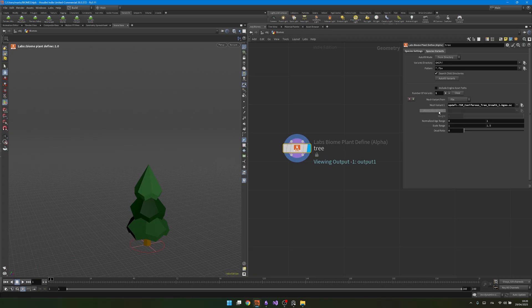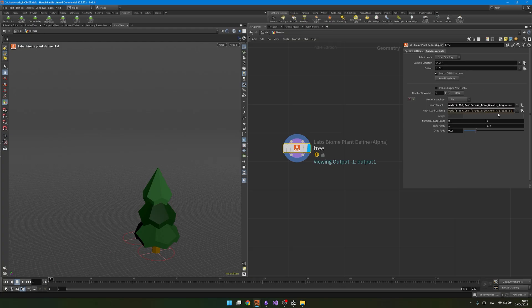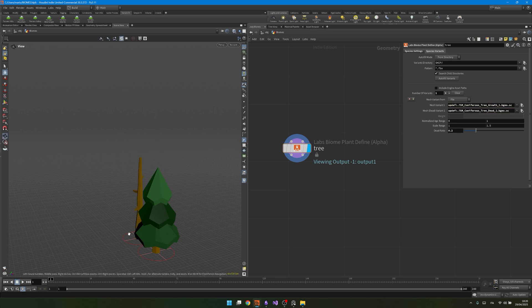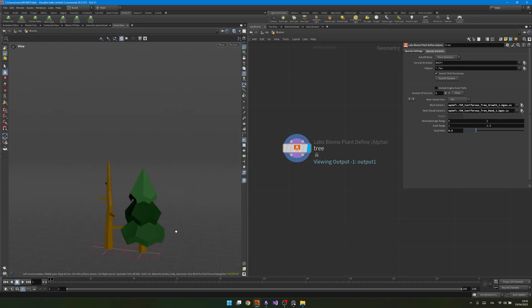And now if I want to add also a dead variant, so a variant that doesn't have the leaves, I need to change the dead ratio. This is the chance that I will find a dead variant. I will say maybe like 20%, I think it's fine. And then I will just copy this path, paste it, and instead of growth, I will just write dead. Be mindful, of course, of the uppercases, otherwise you will not be able to find it. And again, if you did everything correctly, you should see these two plants spawning down here.